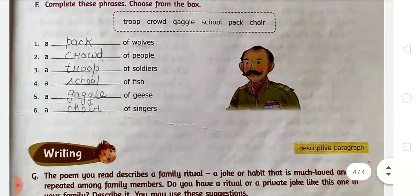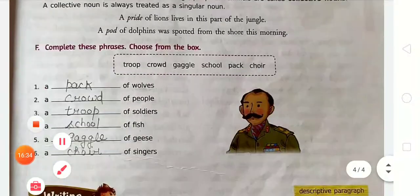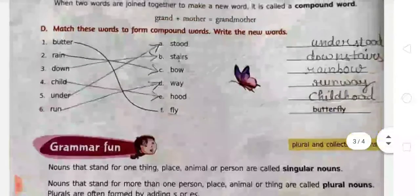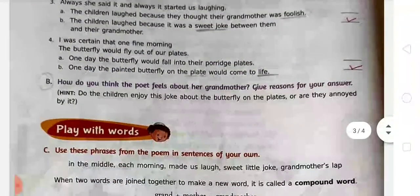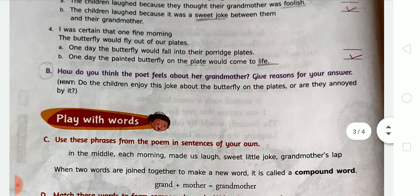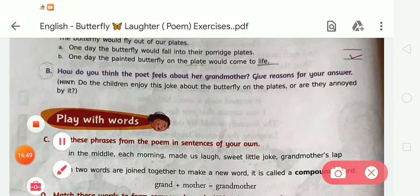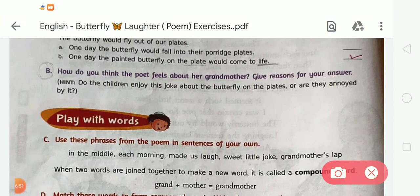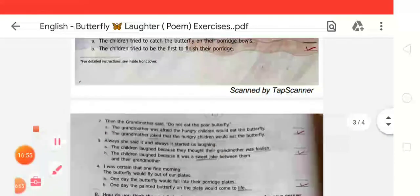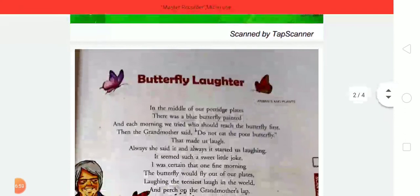I hope it is clear to you how to complete these given exercises in your book. You have to write Exercise A in your notebook and learn about compound words. Also complete the homework: how do you think the poet feels about her grandmother — give reasons for your answer. That's it for today. Stay safe, stay healthy, and keep watching. Thank you.